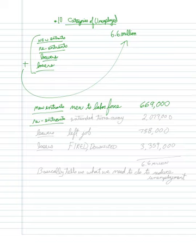So as I'm just looking at the numbers we have here for that, the employment situation summary, the re-entrants are 2,079,000.